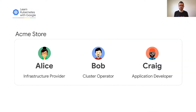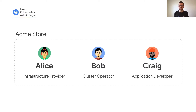To get started, let's look at a simple example. Acme Store wants to publish a new application with their infrastructure. To accomplish this, people representing three different roles in their organization will be involved. Alice is an infrastructure provider, responsible for provisioning new infrastructure for Acme Store — in this case, a Kubernetes cluster. Bob is a cluster operator, responsible for managing clusters once they have been provisioned. And finally, Craig is an application developer, responsible for configuring how traffic should be routed to his application.